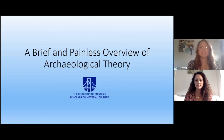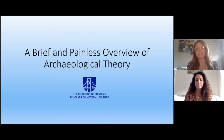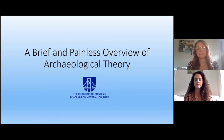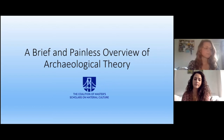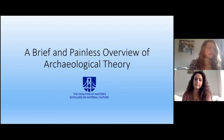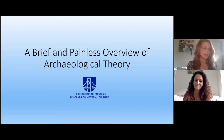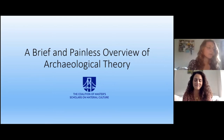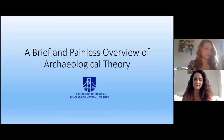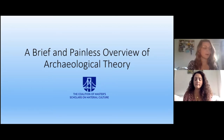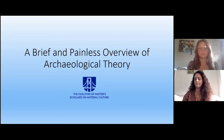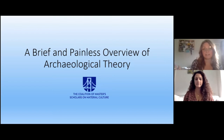Hello, everyone. Thank you so much for joining us for CMSMC's Foundational Lecture Series. Today, Jessica and I are going to be going through a brief and painless overview of archaeological theory, which will take you through the salient points in archaeological theory and provide a rudimentary set of readings to help with further study. First, let us define what is archaeology.